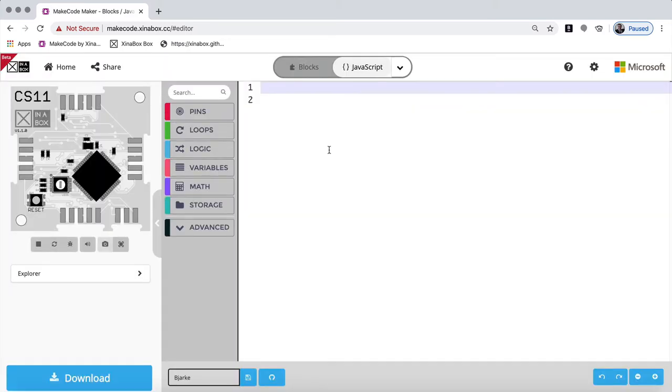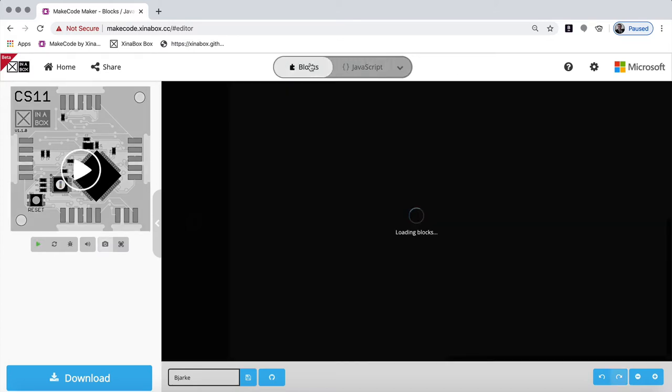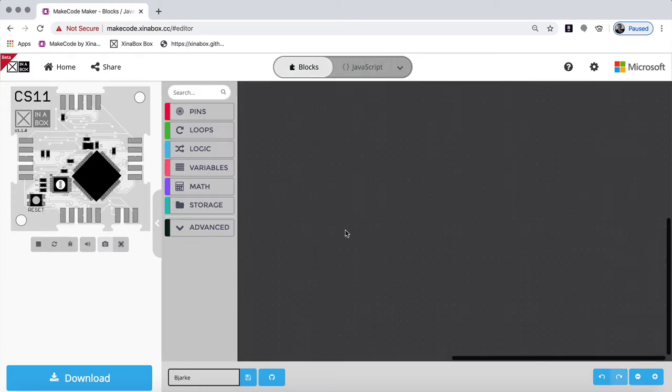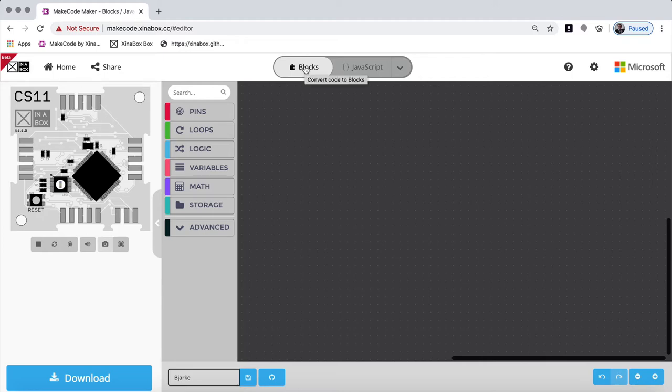And here we have the CS11. Now up here you can see it says JavaScript and blocks. If it's JavaScript, you have to type the code. If it's blocks, you have blocks that you can program with. And this is what you want to start with. So make sure you have clicked on blocks if it's not already clicked.